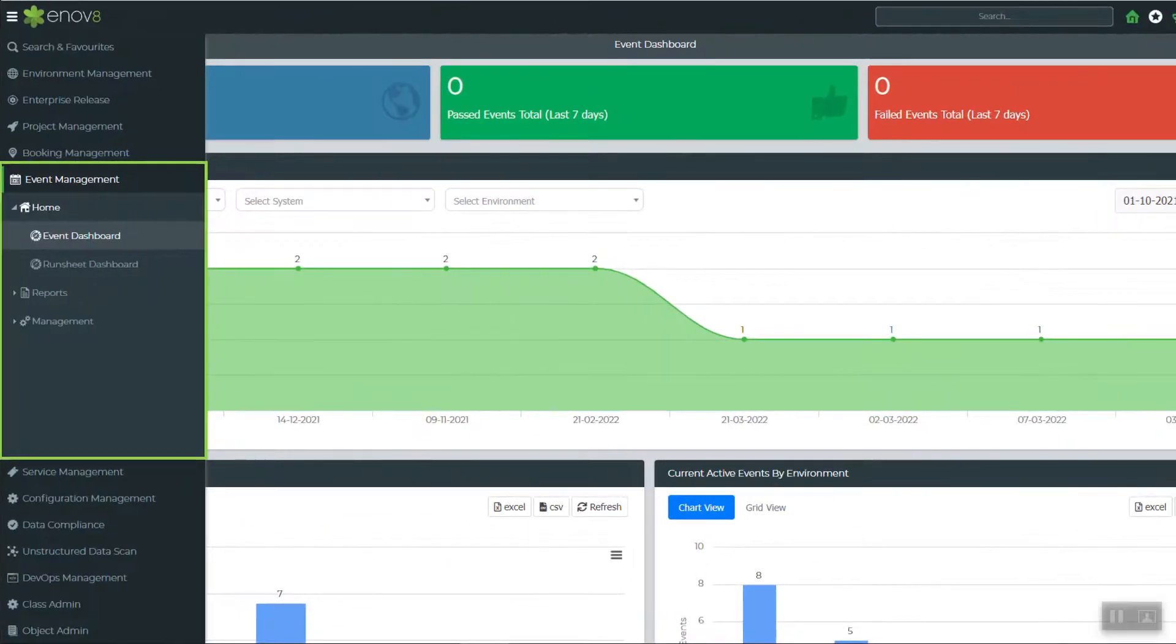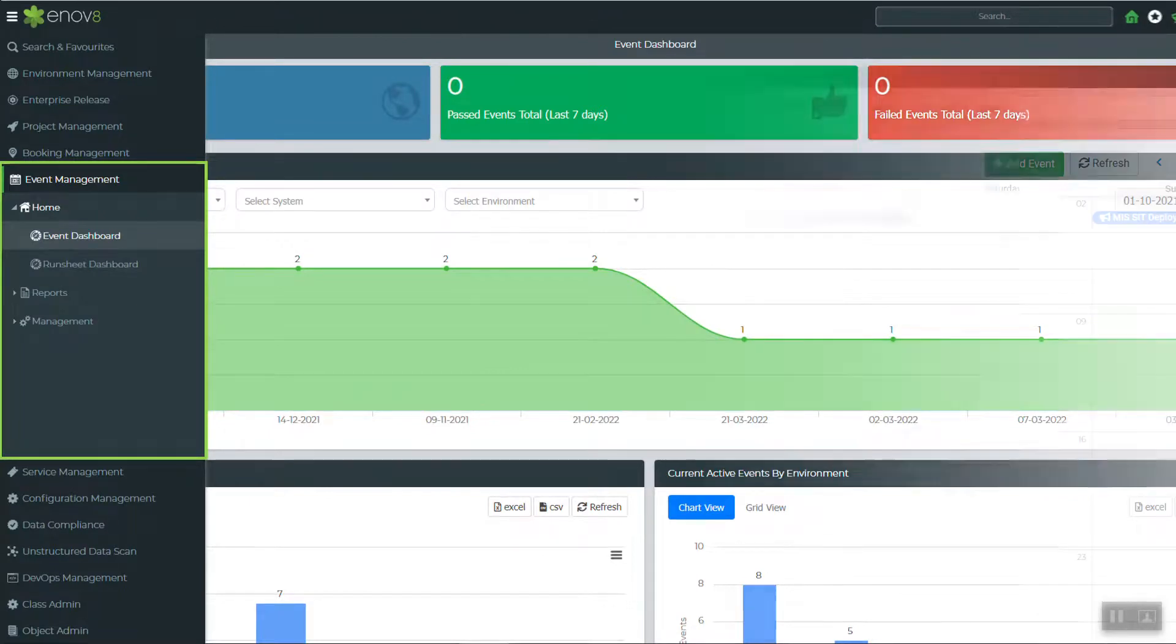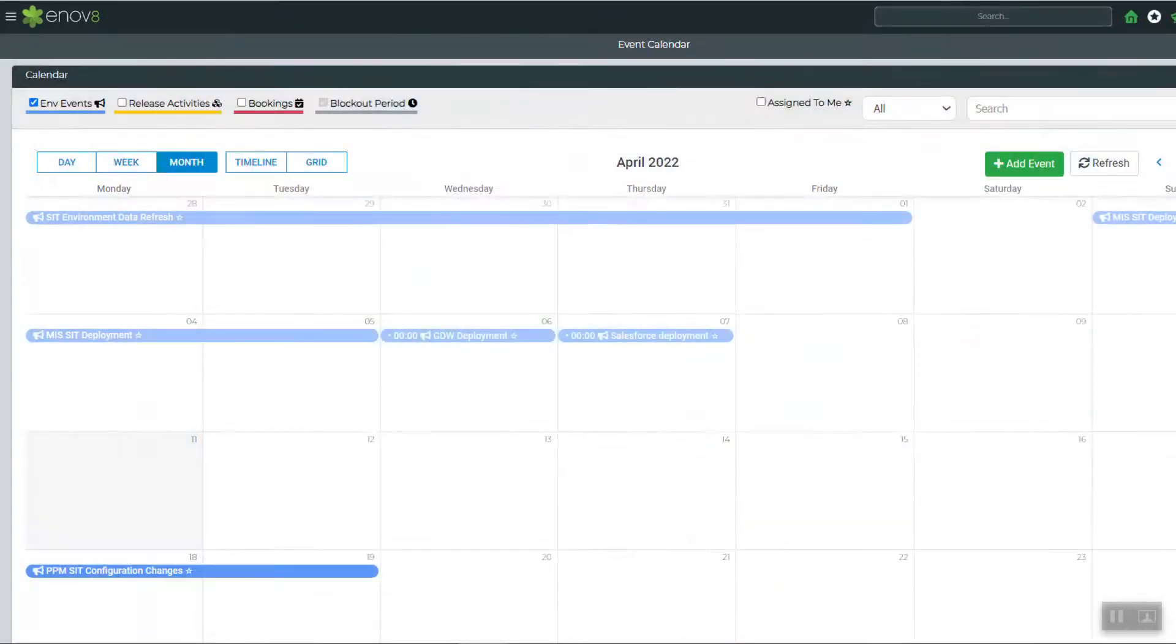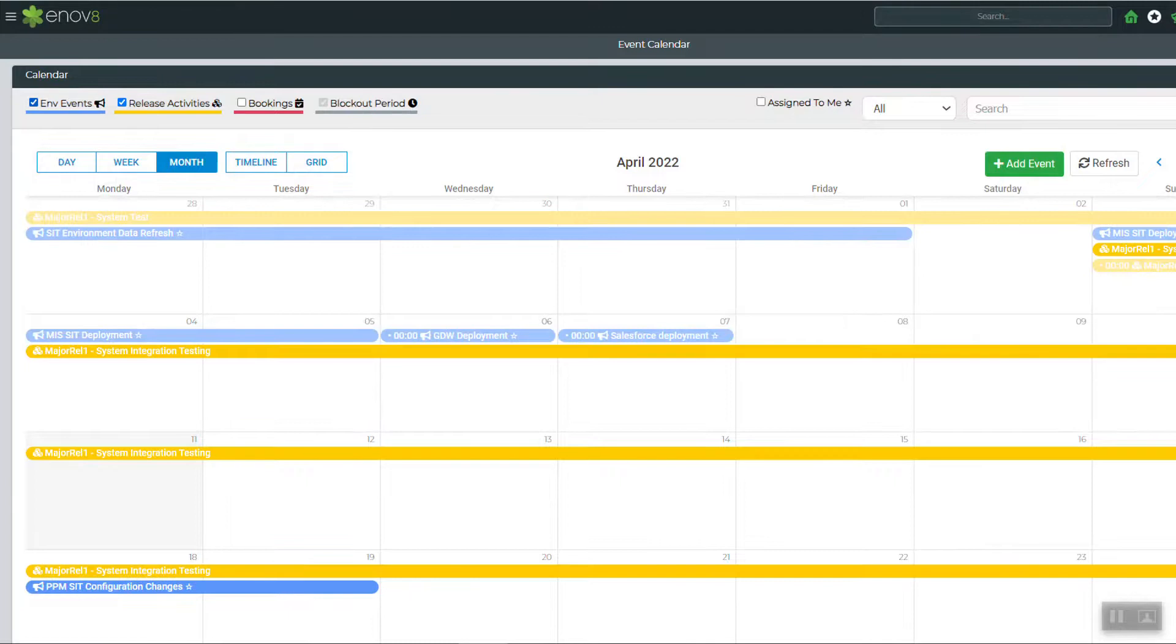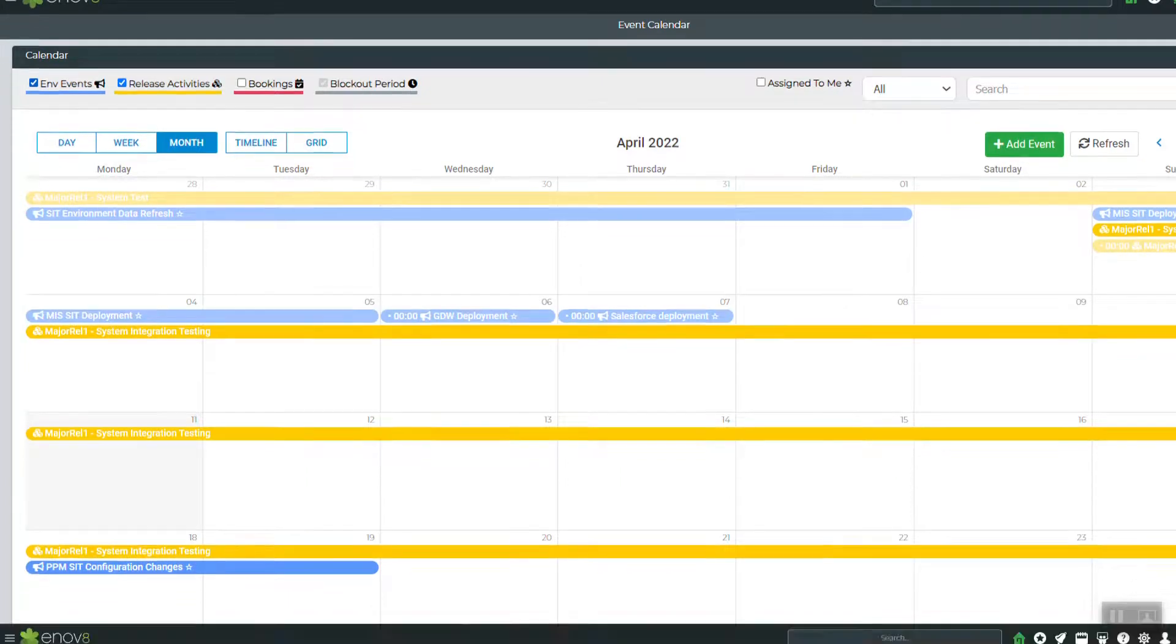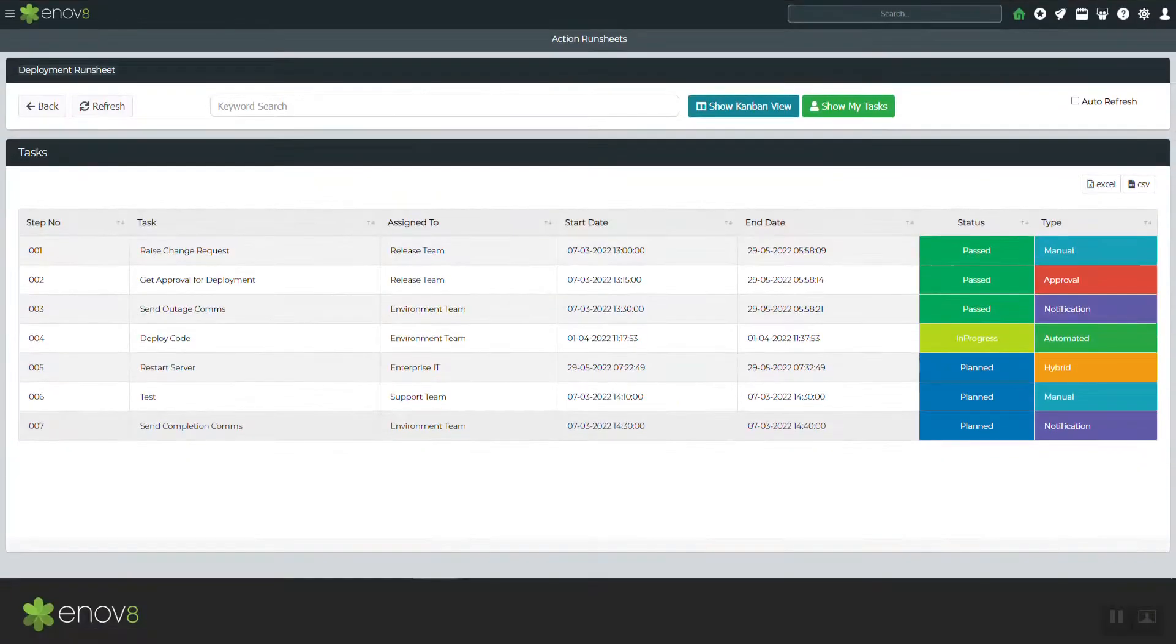An event management module for centralized environment planning and coordination, including calendaring and run sheets, thus ensuring your activities are properly scheduled, operations are standardized, and completion status is effectively communicated.